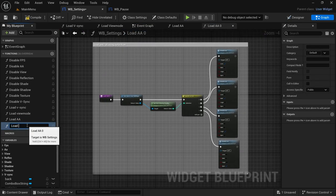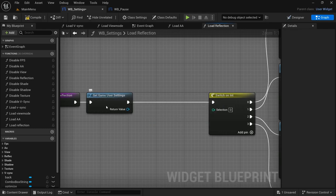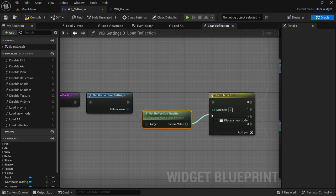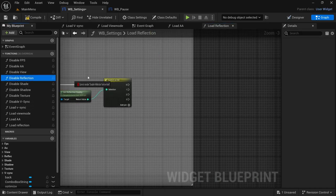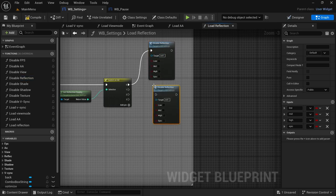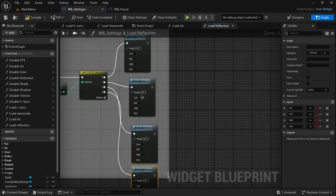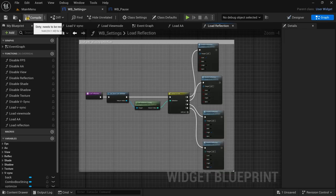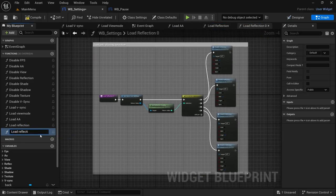Select the AA, duplicate it, and then the next one would be Reflection. In the newly created function, take the Get Anti-Aliasing, remove that. From the Get User Settings return value drag off, look for Get Reflection Quality, connect that to the Switch selection, then remove all the functions at the end and put in the appropriate Reflection ones. Duplicate that function as many times as there are pins. From here I'm mainly just going to show the first one and then show you the results afterwards to save time — compile and save.